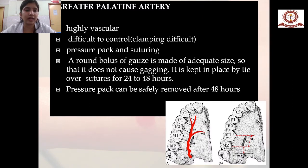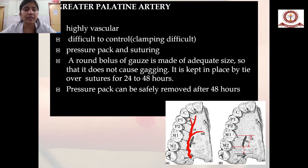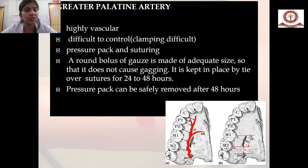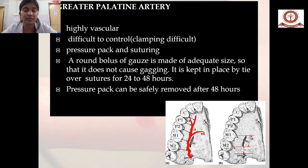The greater palatine artery is highly vascular and clamping is difficult, so gauze compression is used instead. Pressure-packed gauze is compressed and sutured inside the palate. A round bolus of gauze of adequate size — so as not to cause gagging — is kept in place by a tie suture and can be safely removed after 48 hours.